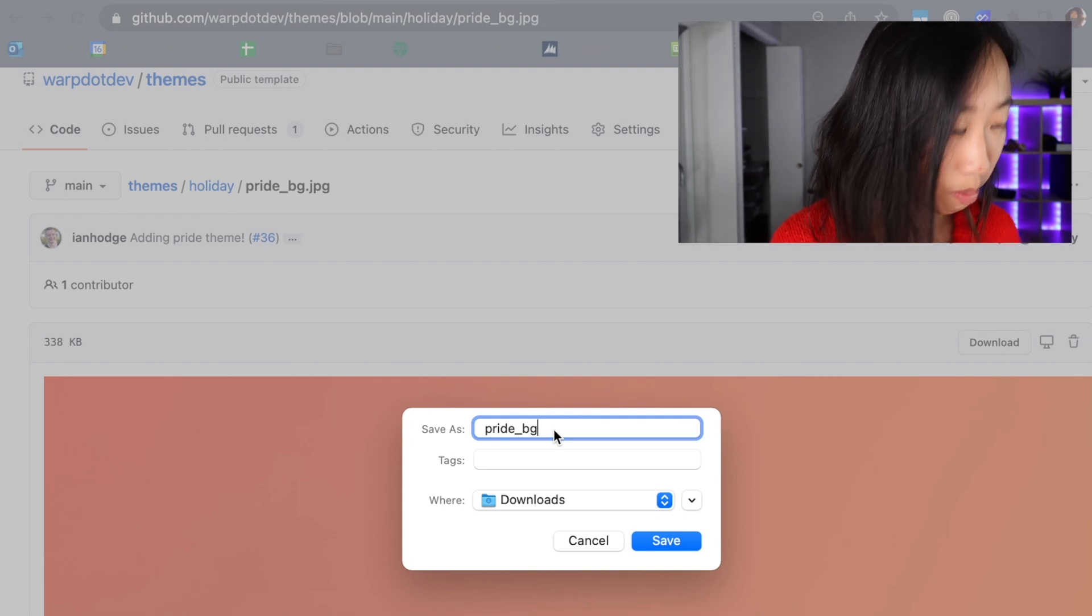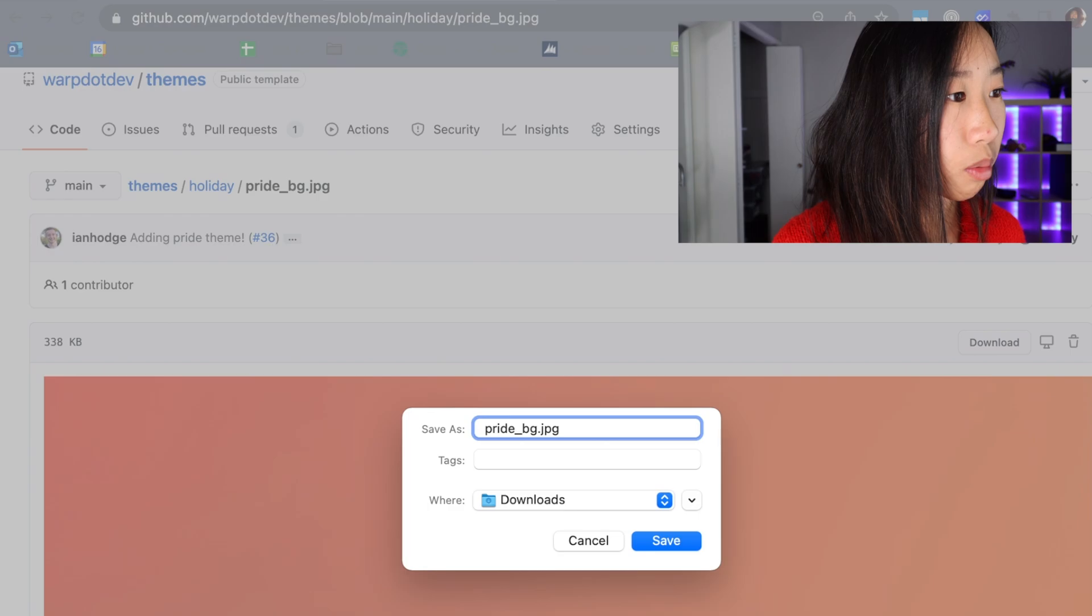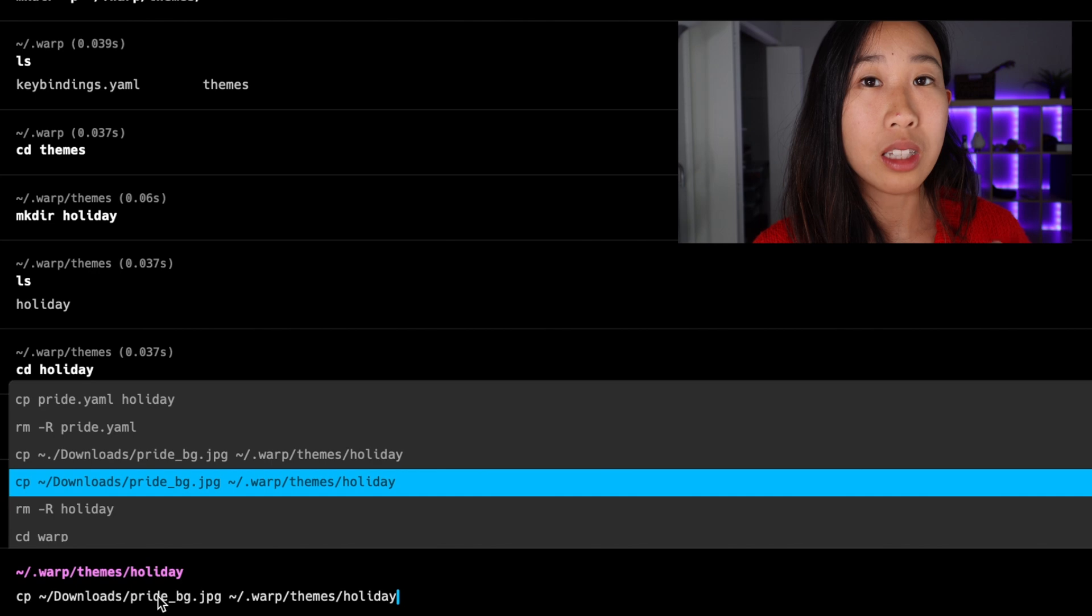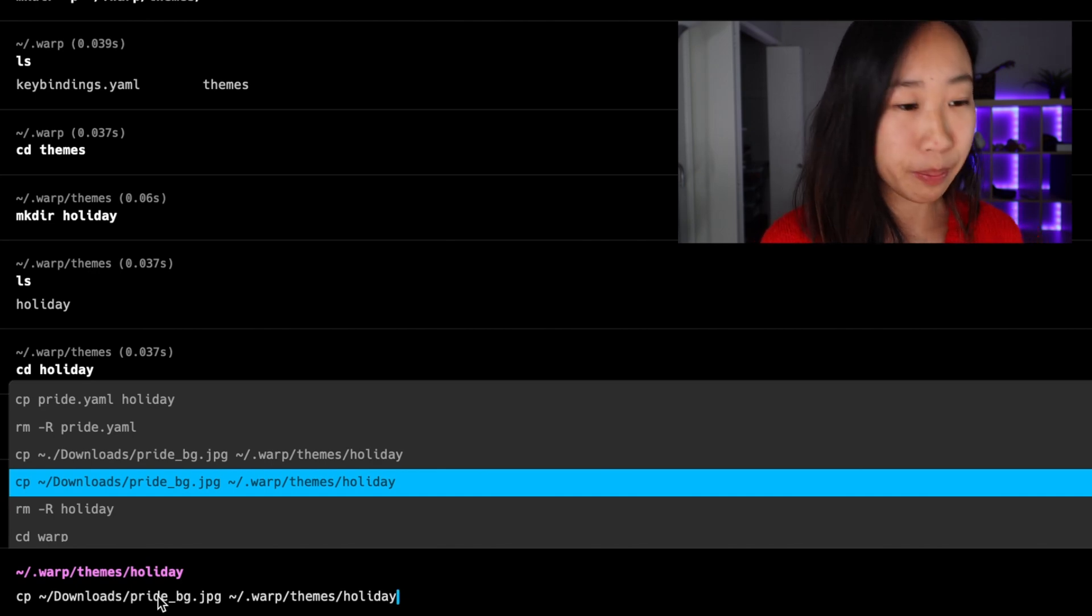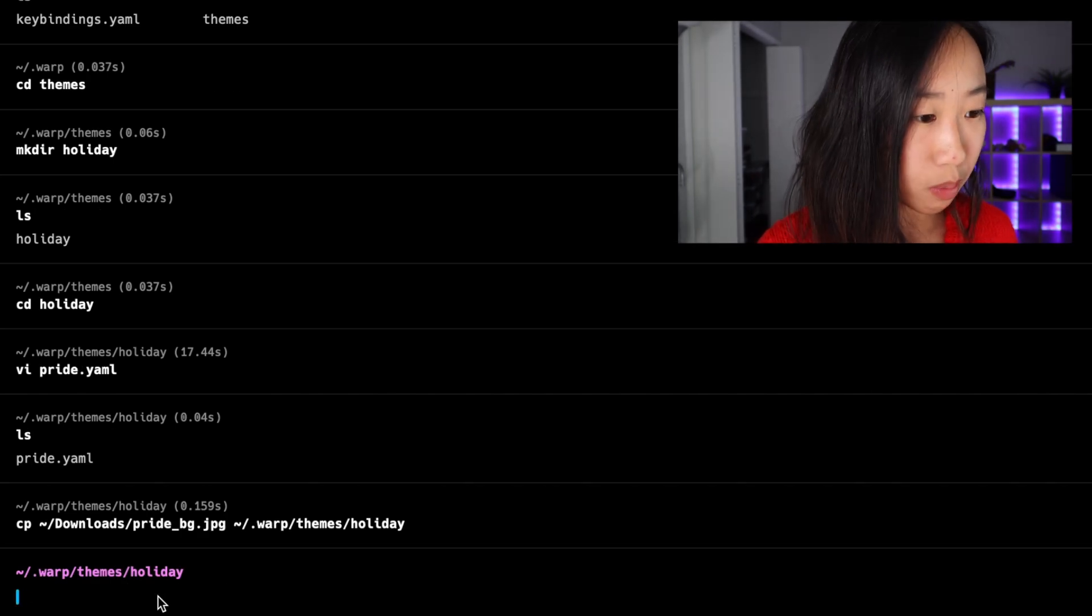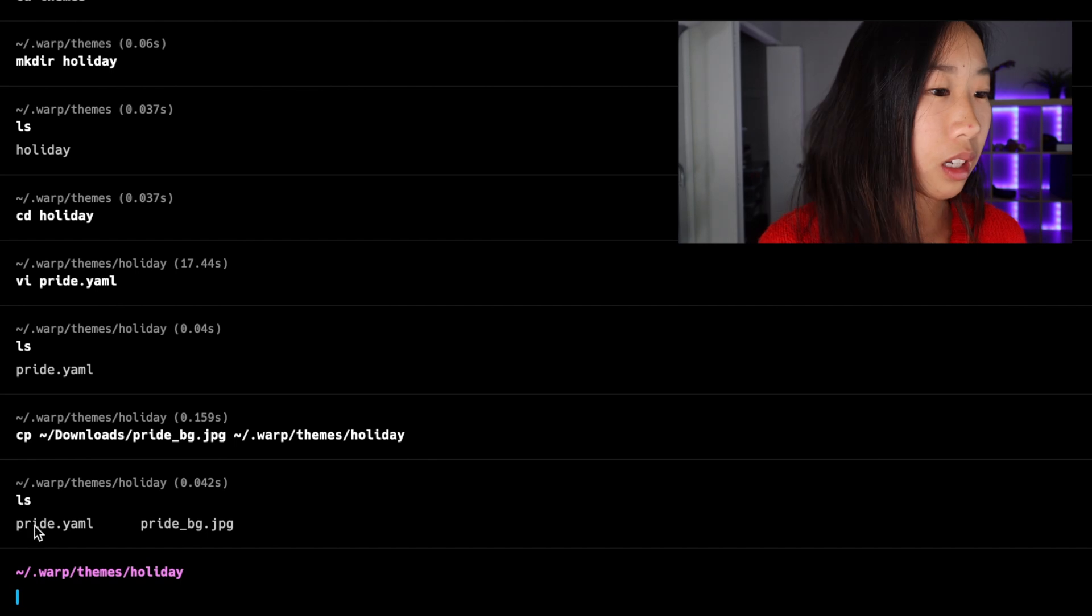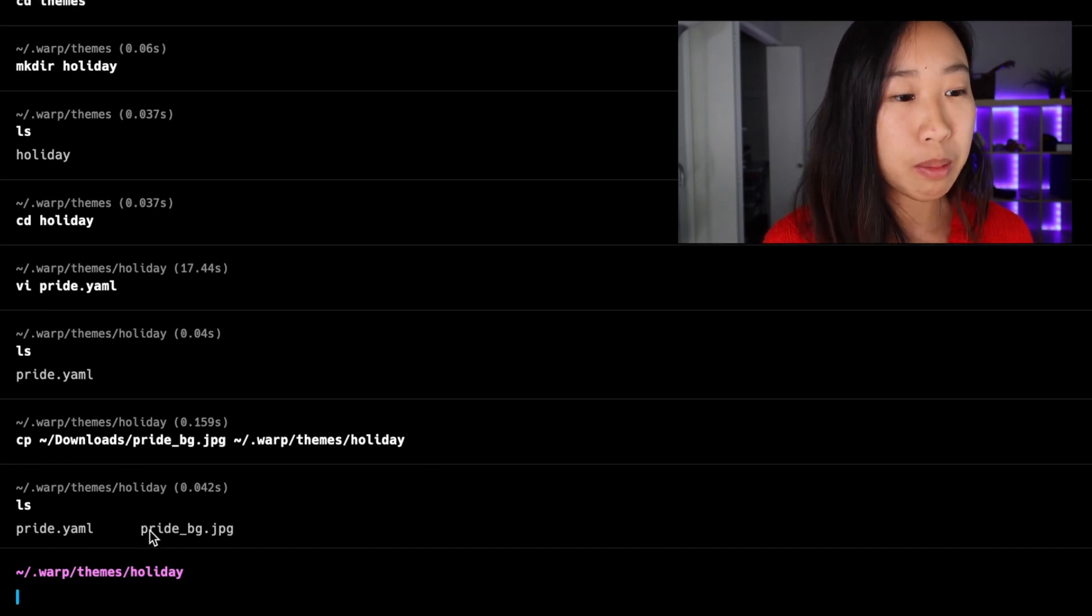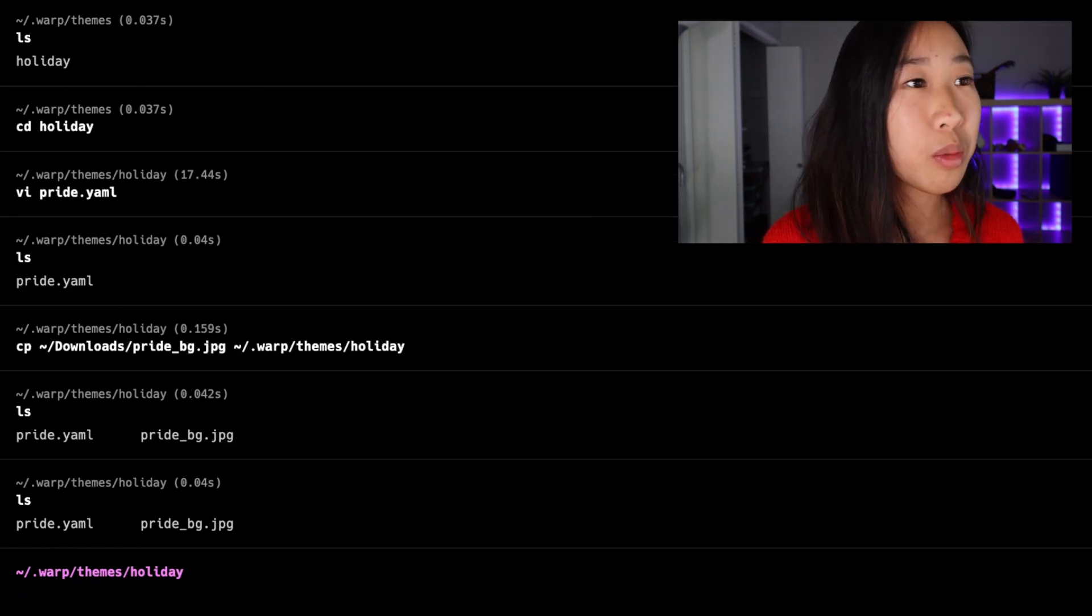Now I'm just going to go ahead and run this command which will just copy the image I downloaded into my warp slash theme slash holiday directory. Awesome. So I just ran that and if I press ls you'll see that I now have my pride.yaml file that I just created and the pride background image that I just moved from downloads to this folder.